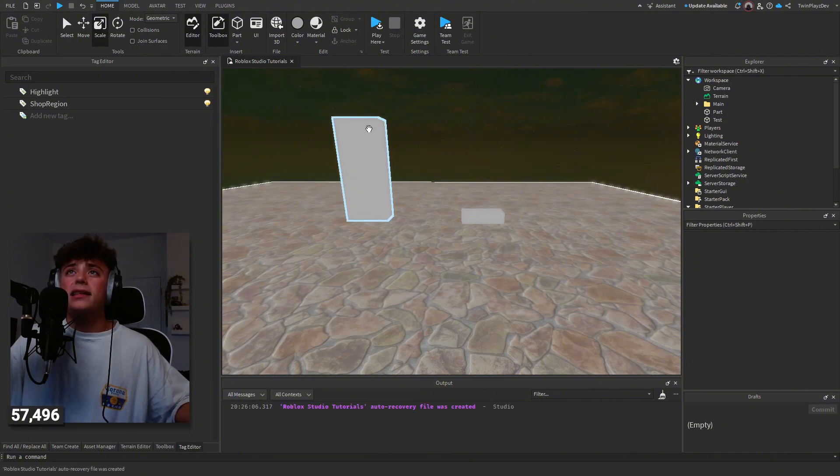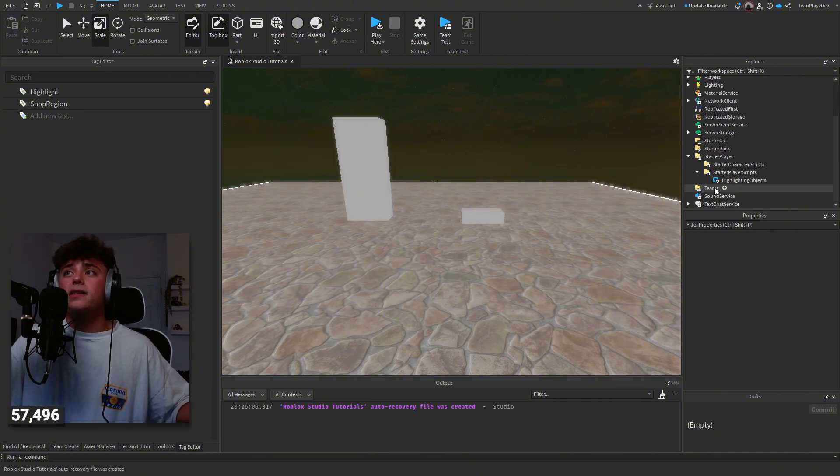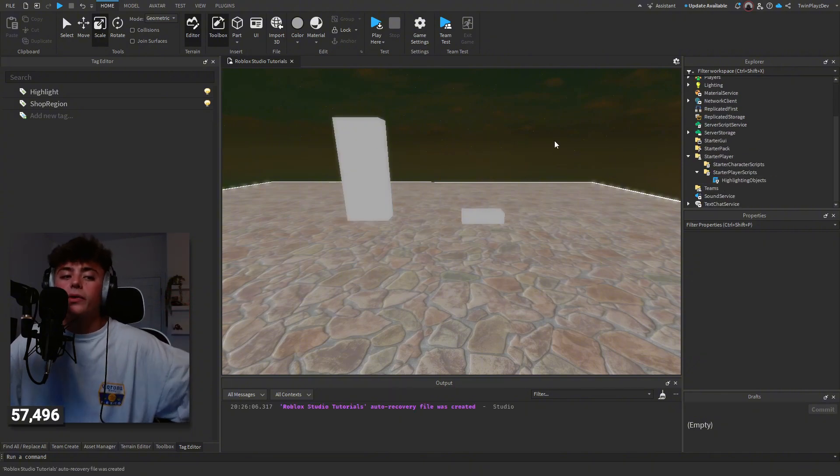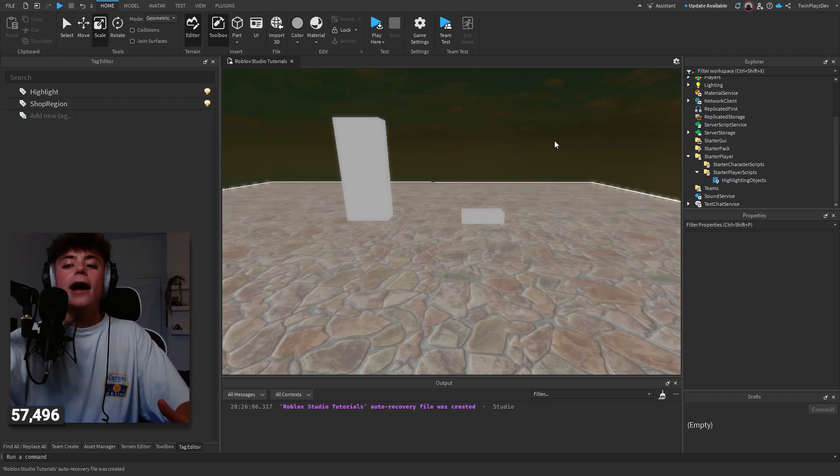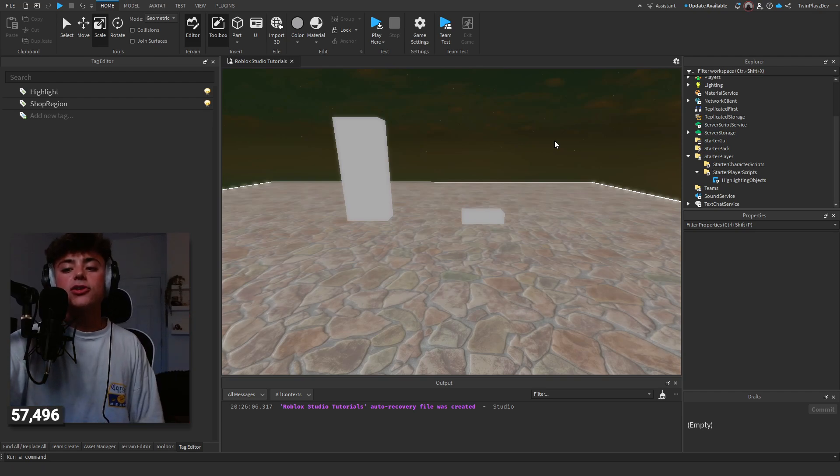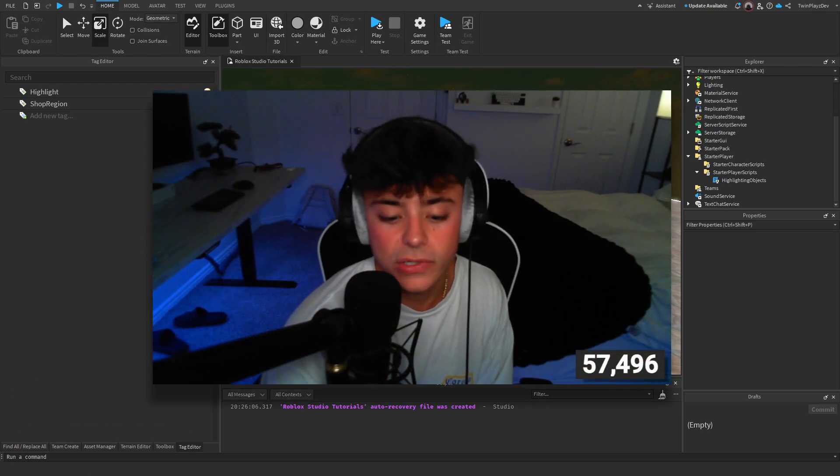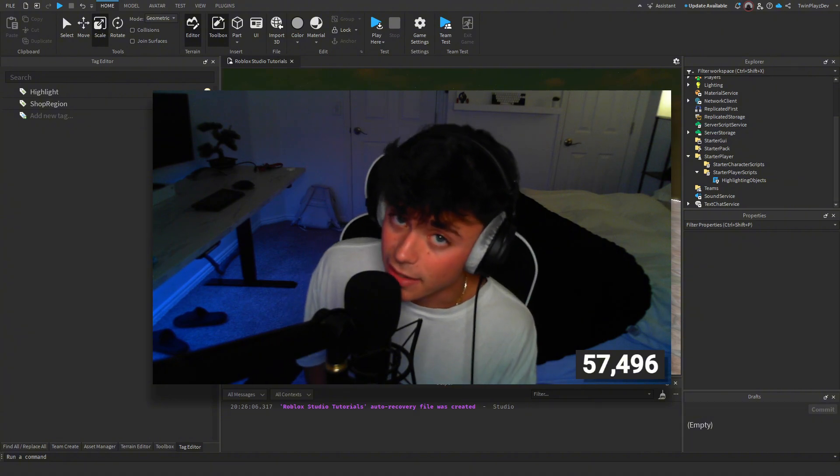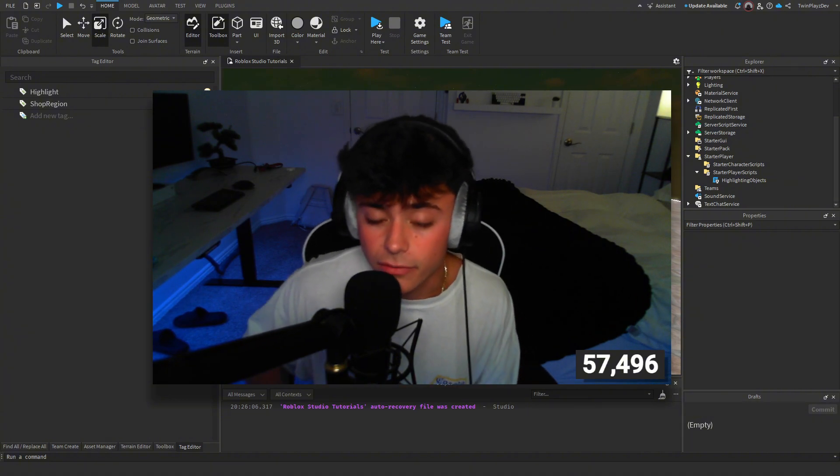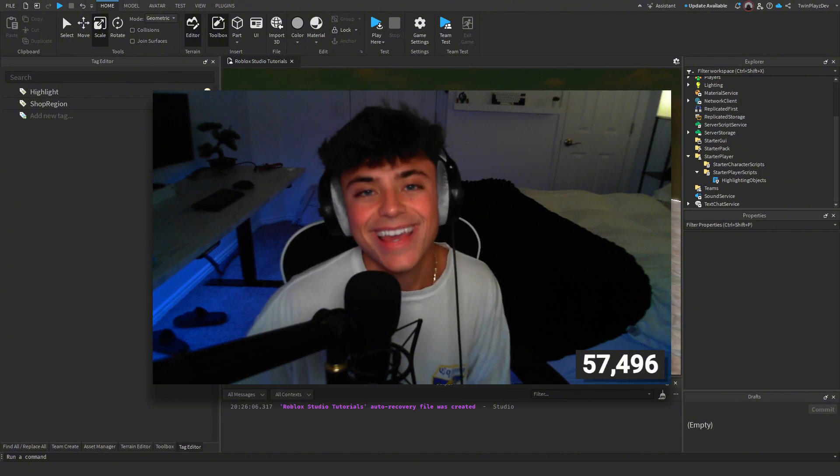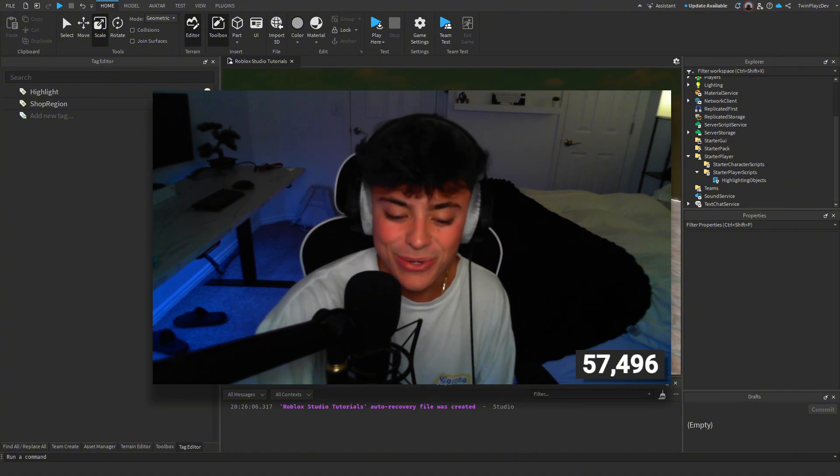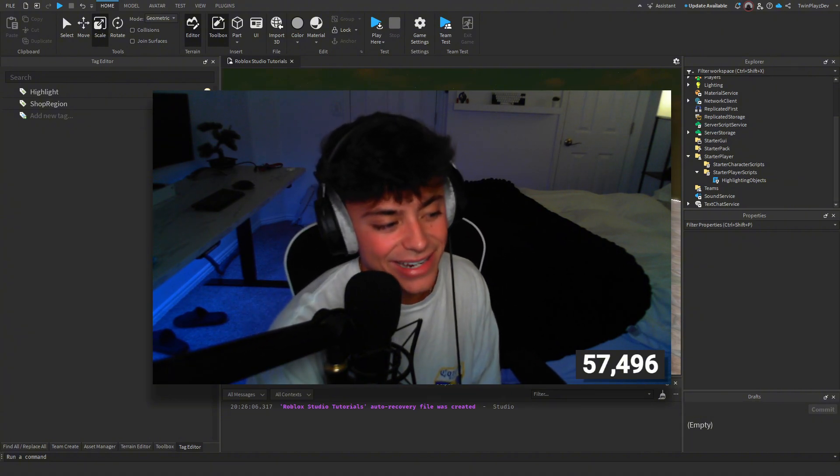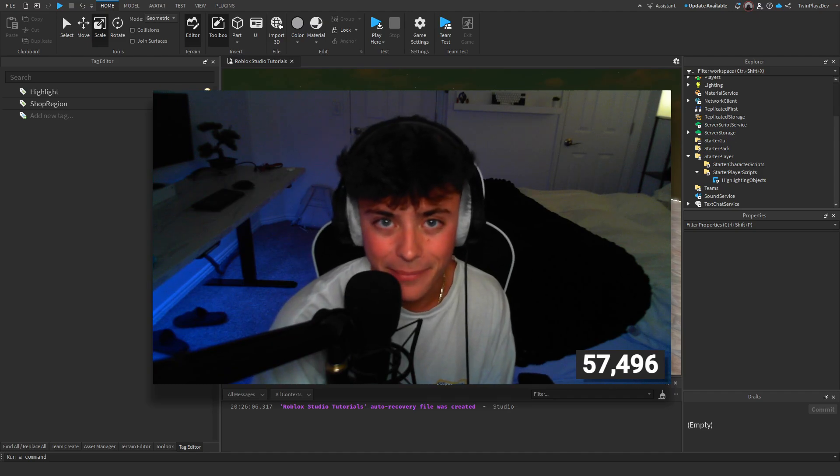If you want to customize the tag color, things like that, it's all in the script. I hope you guys did enjoy this little tutorial. I have a lot more tutorials coming. I'm so sorry about the delay of videos. It's been very busy, but I will see you guys in the next video. Bye.